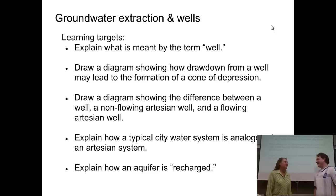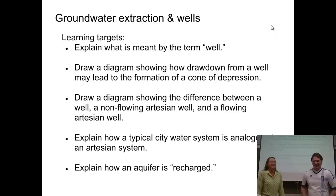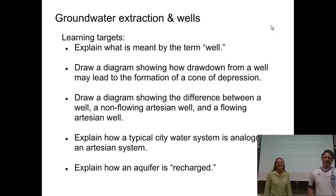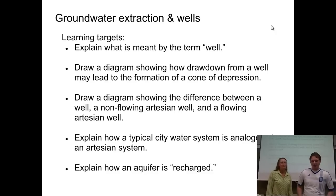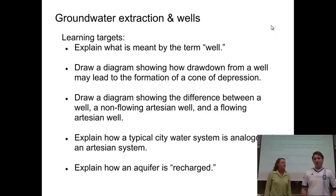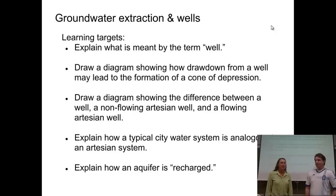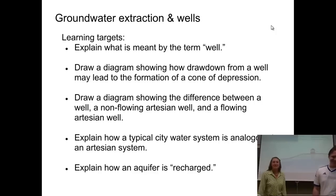Hey Mr. Z, we're talking about wells today. All right, let's go ahead and get started. You've got the learning targets on the first slide here, and you want to go ahead and get yourself familiar with those, and make sure you revisit them at the end of this video segment to make sure that you can do all those different things. So we're talking about this deep subject today. Let's move on to the first slide.